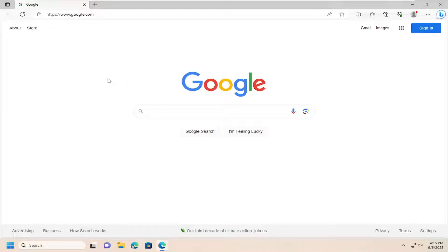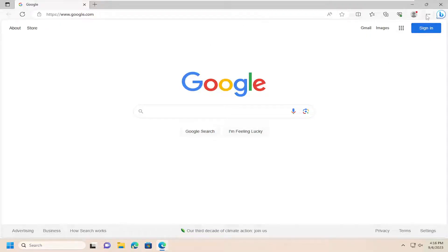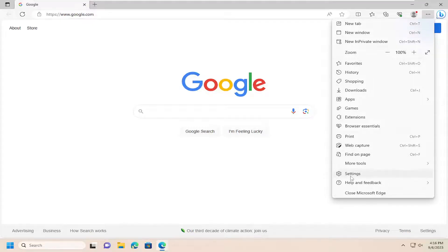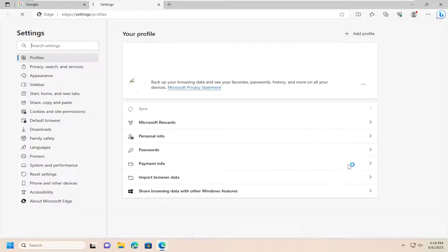So without further ado, let's go ahead and jump right into it. We're going to start off by opening up the menu icon at the top right corner of the browser. Just go ahead and left click on that and go down and select Settings.